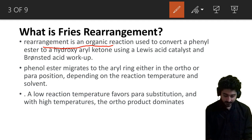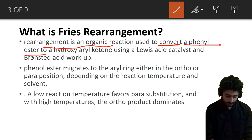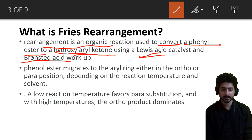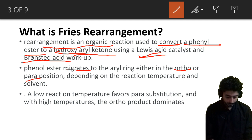Fries rearrangement is an organic rearrangement reaction that converts phenyl ester into hydroxy aryl ketone. This conversion uses a Lewis acid catalyst or a Bronsted acid.